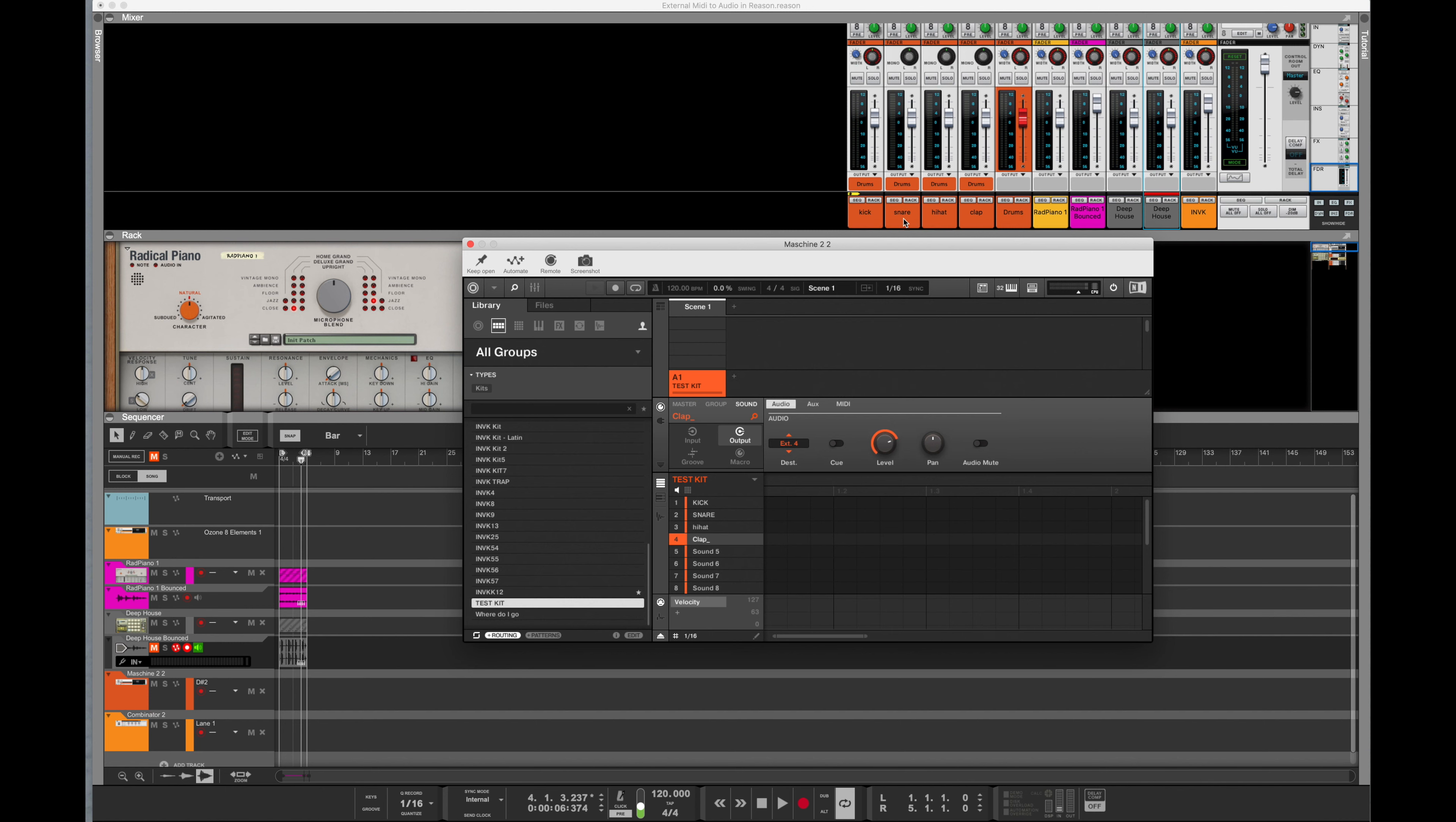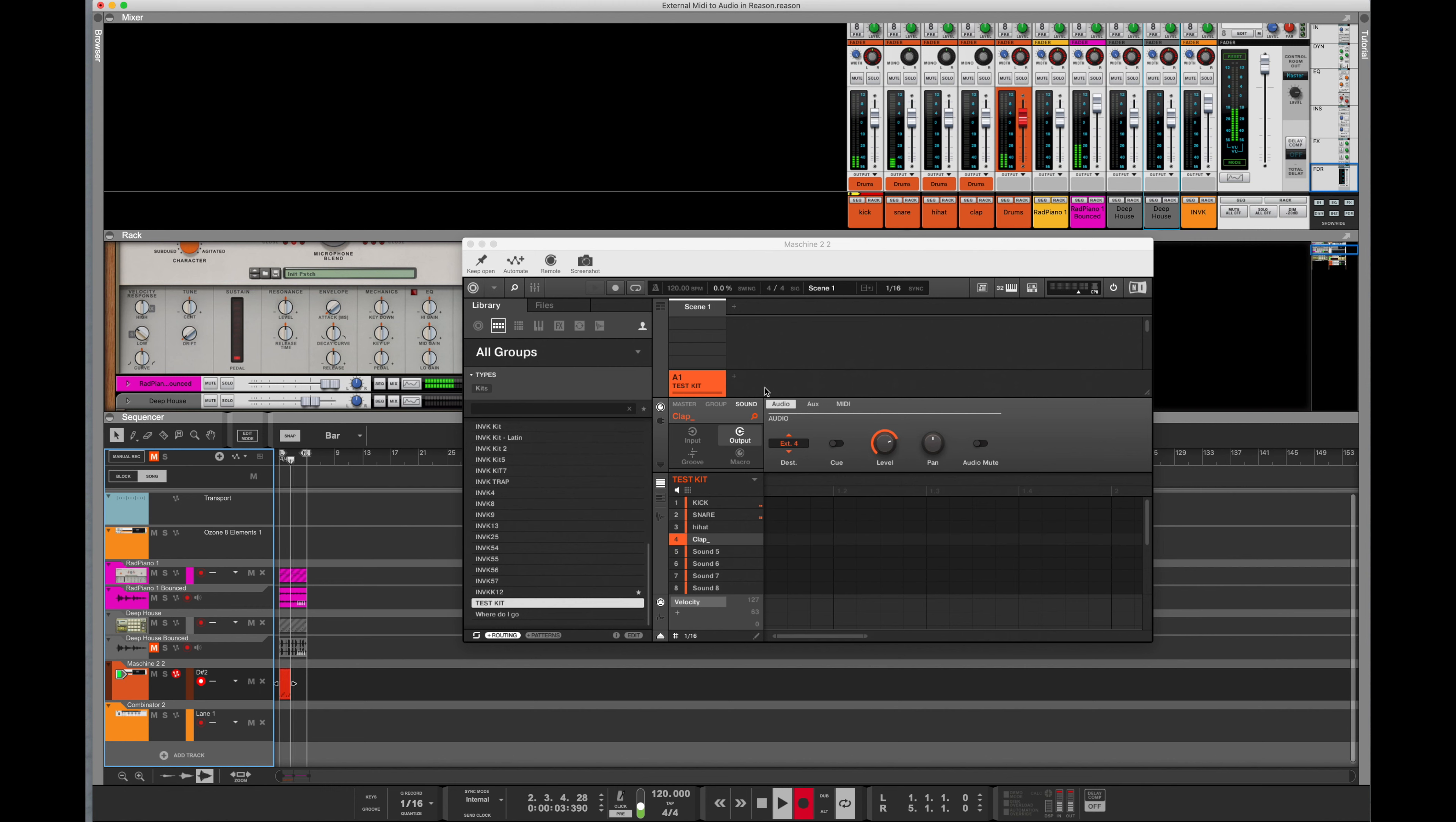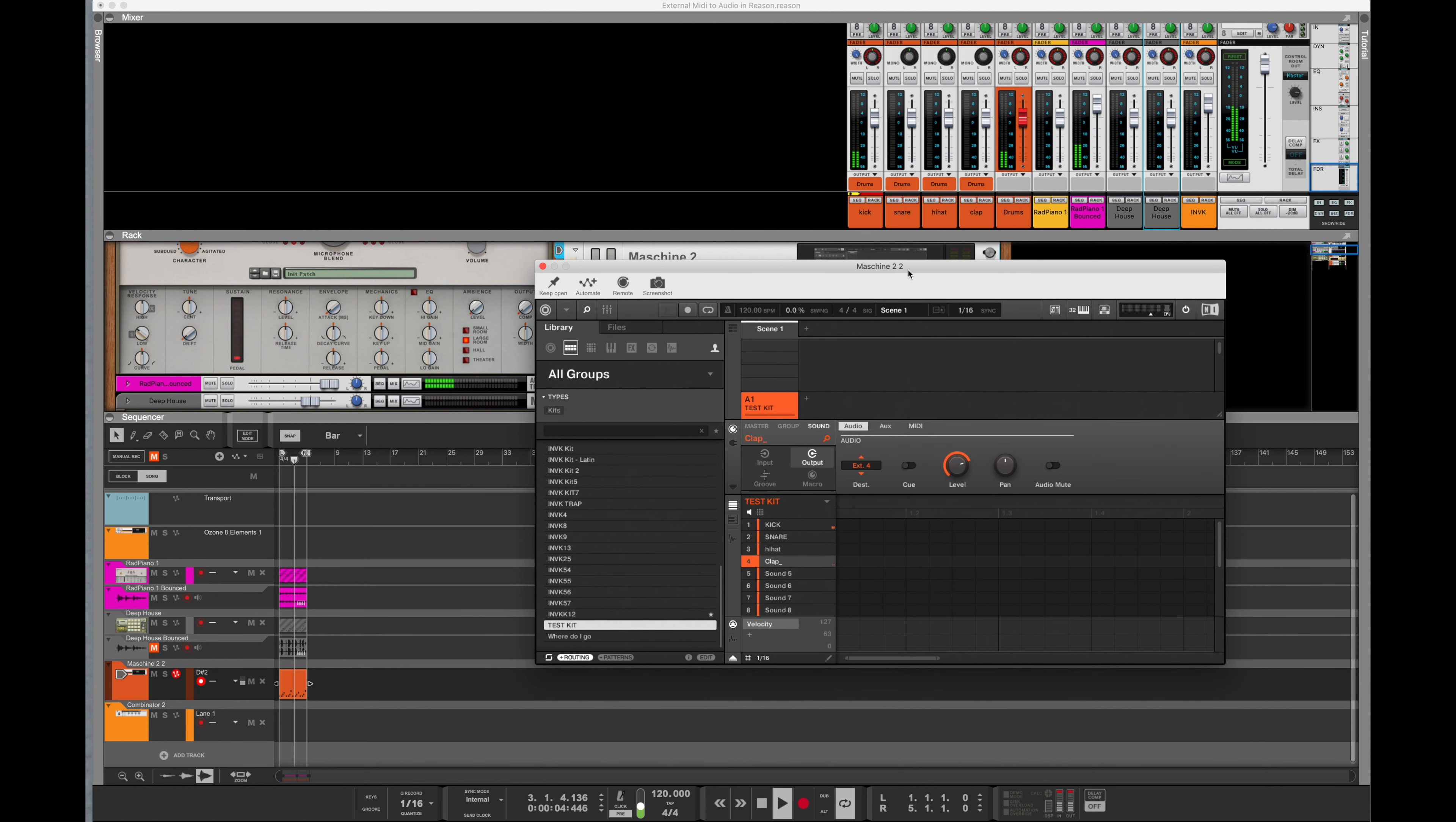So now when I hit each one of these sounds on my keyboard or my Machine controller, you'll see they're going to come up on each one of the individual mixer channels. Cool. So now if I play a tune... Alright.